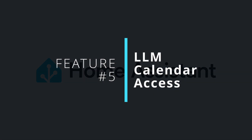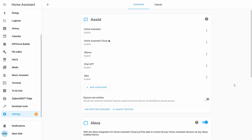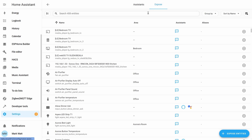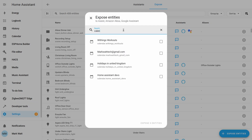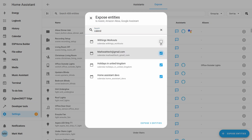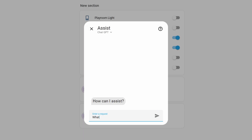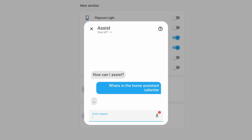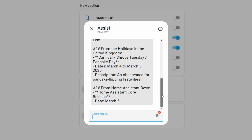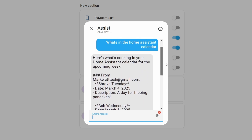The fifth and final feature is calendars for LLMs. You can now expose your calendar entities to Assist, which allows LLMs to retrieve information on today's events or events happening through the rest of the week, and you can use this information in whatever way you want. This is a nice feature to see because Assist just keeps on growing, getting more and more features and functionality.